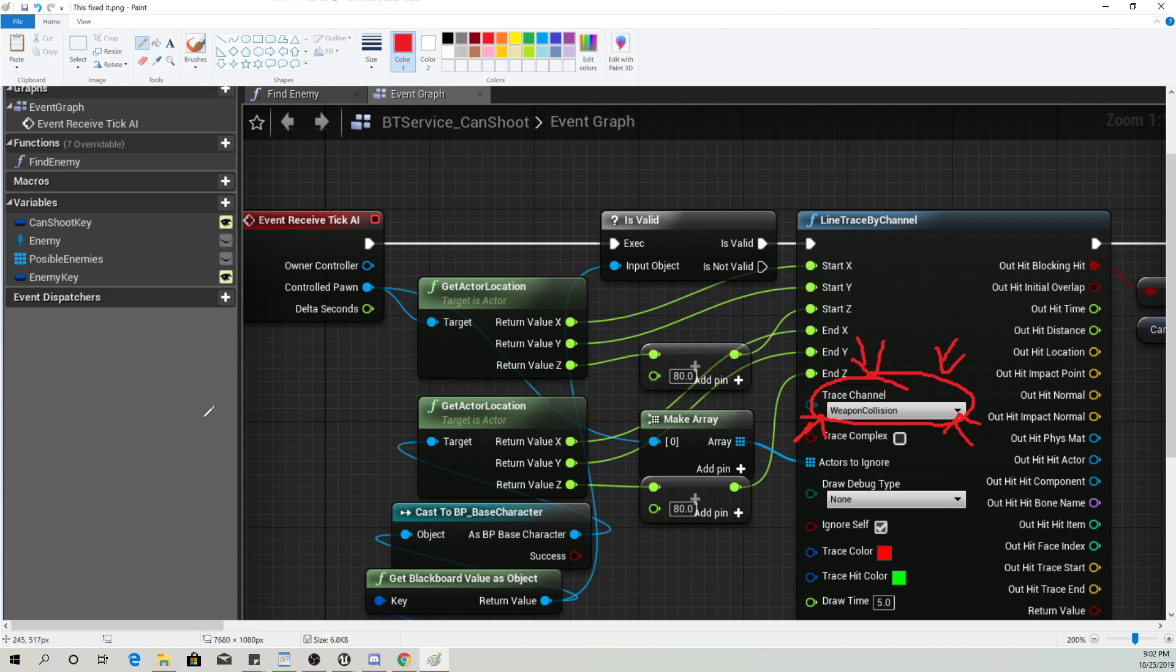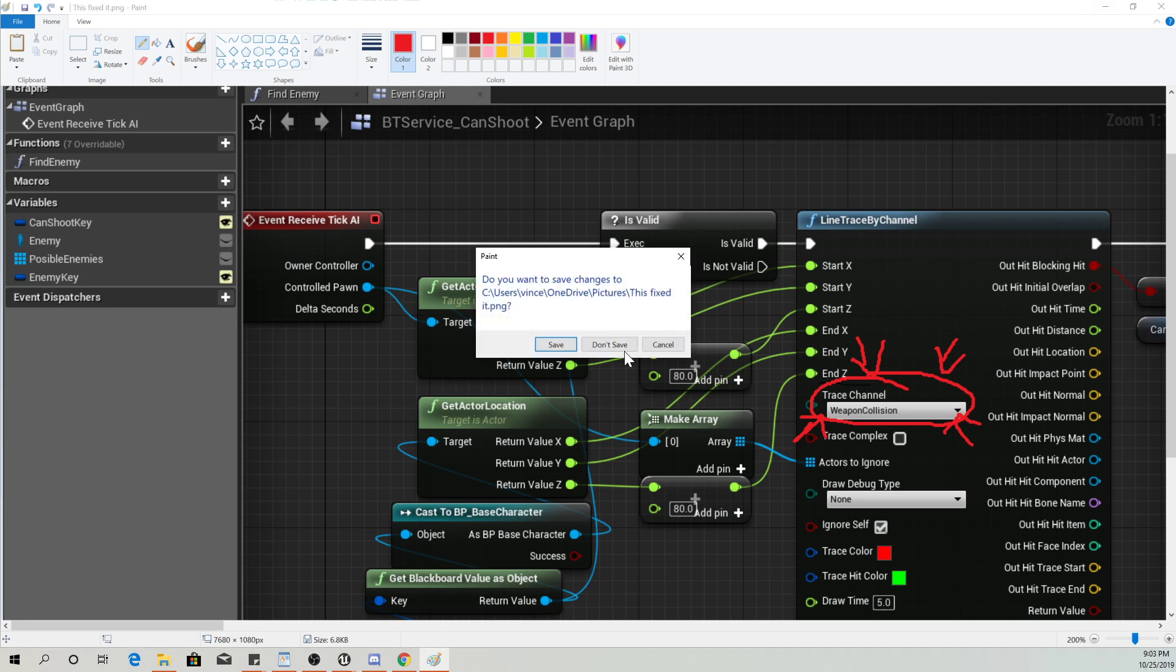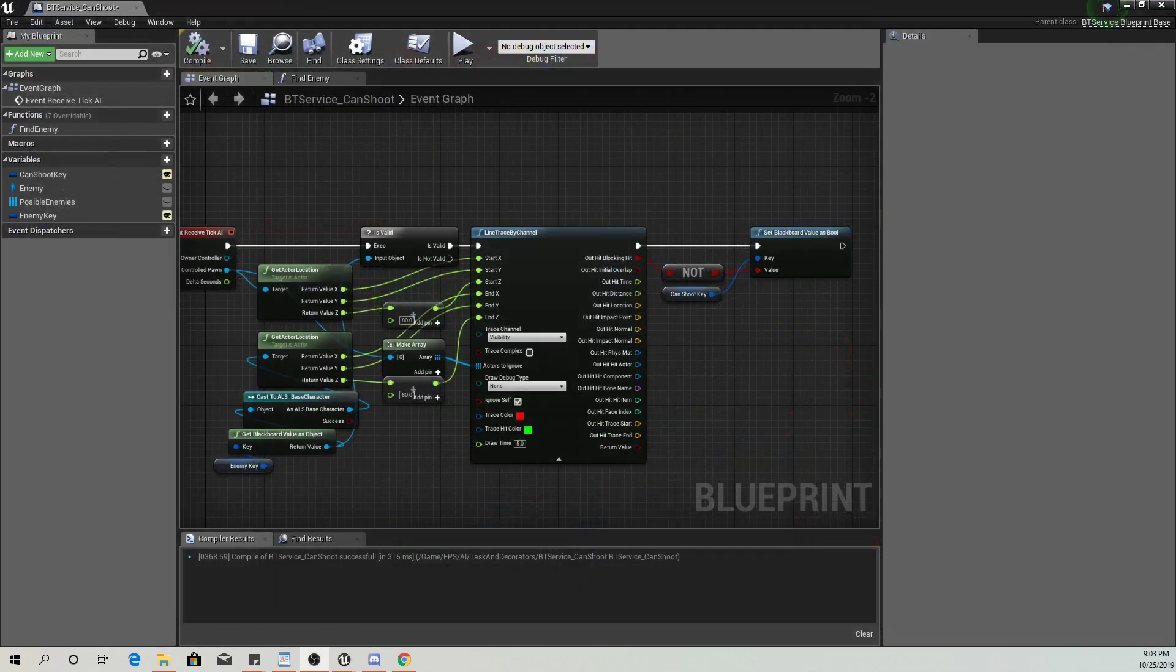So that is literally it. That was the only thing holding it up. From this point, you can take the project wherever you want. Alright, good luck and thank you for watching.